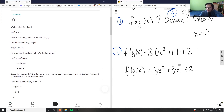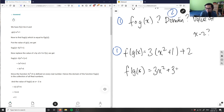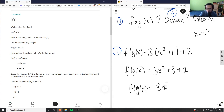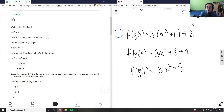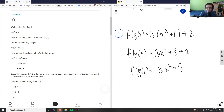Sorry — that 3x was just 3, not 3x. So it's simply 3(x² + 1) + 2 = 3x² + 3 + 2, and f(g(x)) equals 3x² + 5. That is our composite function.